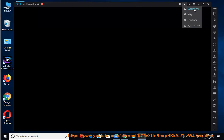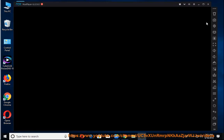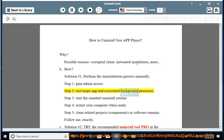How? Solution number one: perform the uninstallation process manually. Step one, gain admin access. Step two, exit the target app and associated background processes. Step three, start the standard uninstall routine.